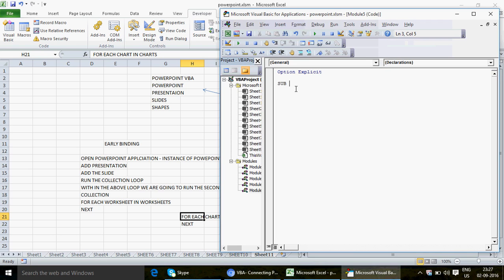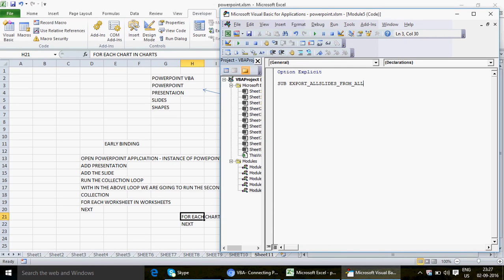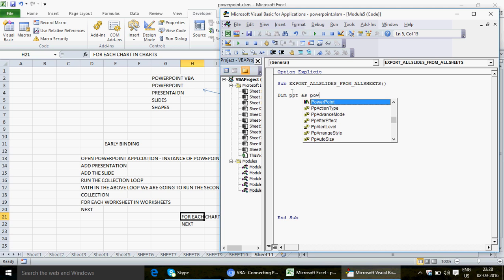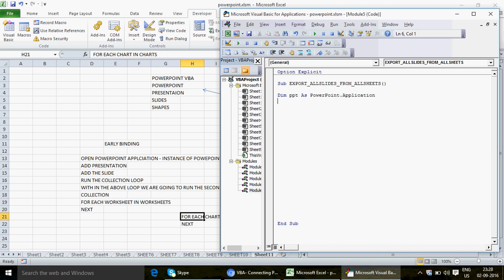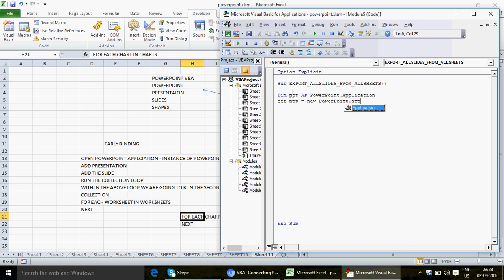Let's go ahead and write the macro. I'm naming it 'Export All Slides From All Sheets.' The first thing is to add the PowerPoint application. I declare 'PPT' as a PowerPoint.Application object variable, then write: Set PPT = New PowerPoint.Application. This will get my PowerPoint activated.